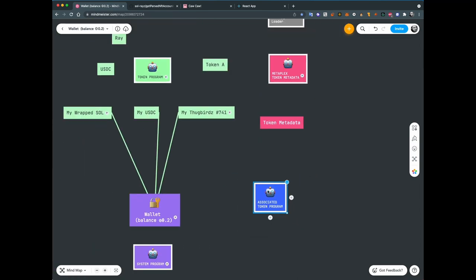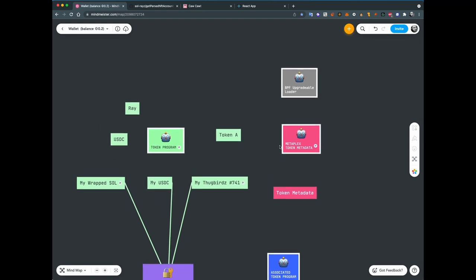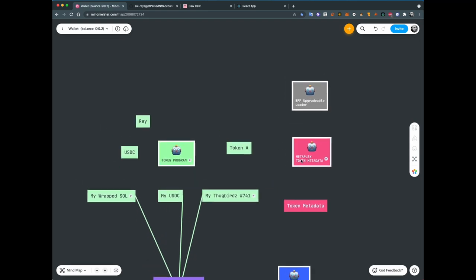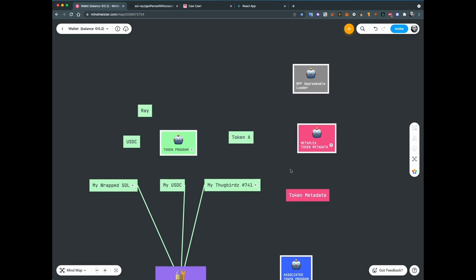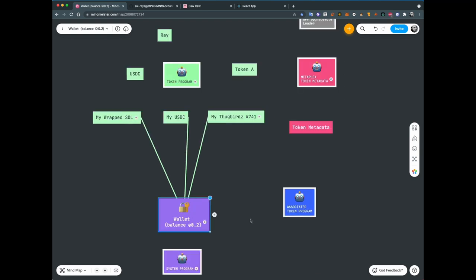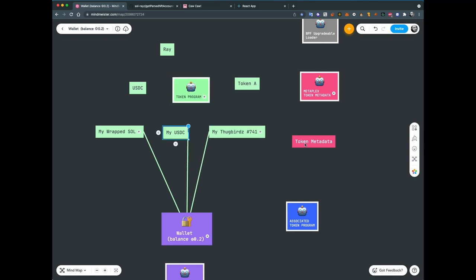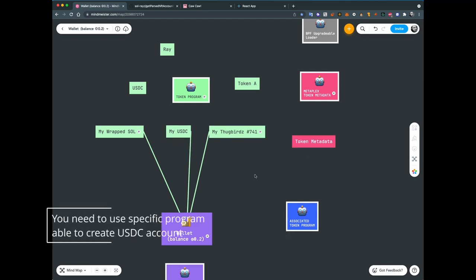We have the system program running on the blockchain, the associated token program, and the Metaplex token metadata program, which is created by the Metaplex organization. This Metaplex token metadata program is created by the BPF upgradable loader. Any program on Solana is created by another program on Solana. I've color-coded these accounts to identify which program created each account, because the only way to create an account on Solana is using programs.